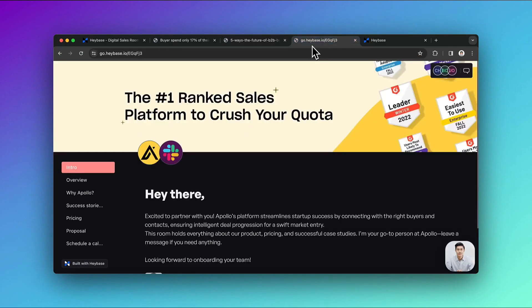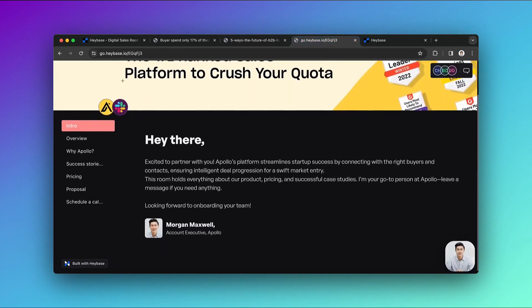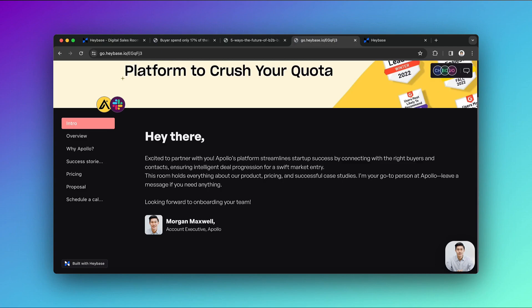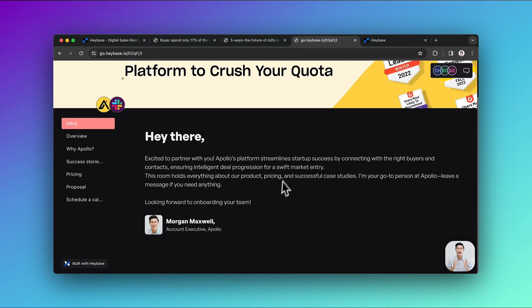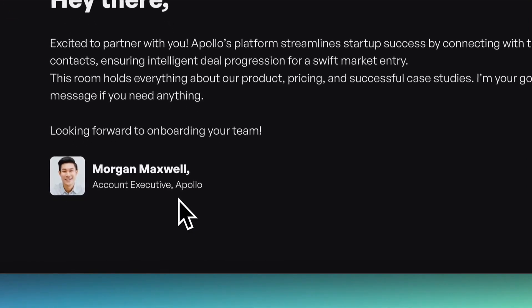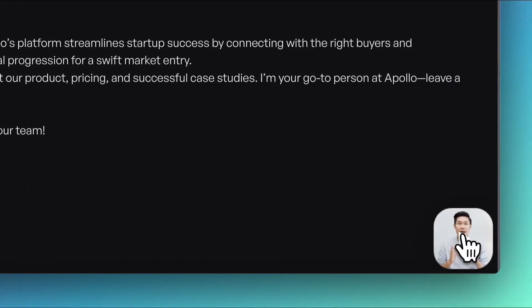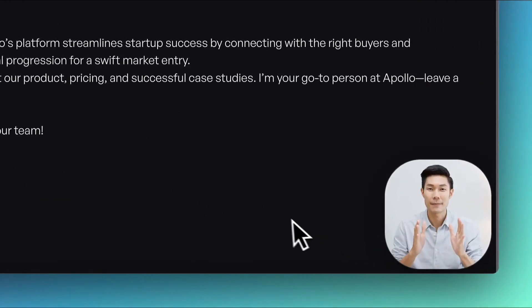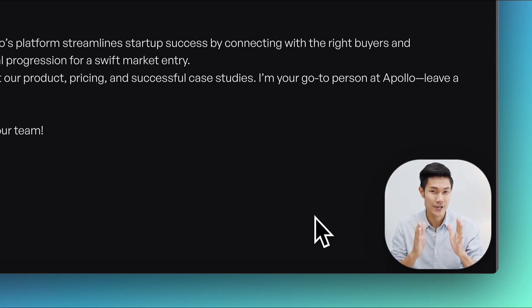Let's see a quick demo of Haybase. Haybase is the personalized deal room for each of your buyers, and here is the example of Apollo selling to Slack. On the first page, we have an Intro section with Welcome Note. In the bottom, we have Signature of the Point of Contact. Also, here is the personalized video message to impress the buyer with the human touch.